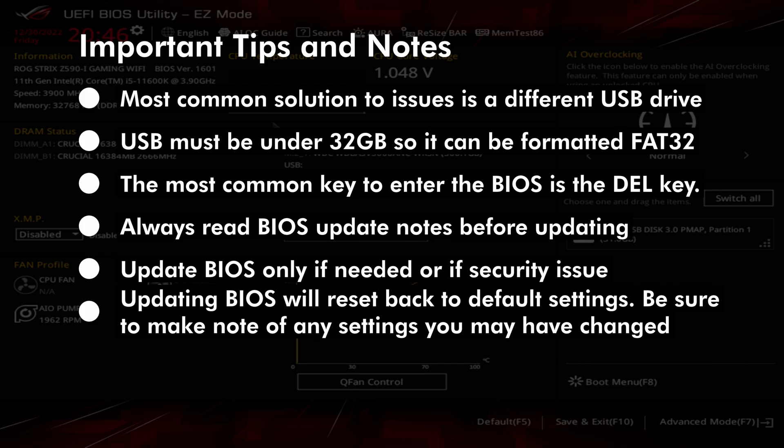Some important tips while doing this. If you have any issues with updating, the most common issue is usually the USB drive, which may not be supported by the motherboard. Try a different one if any issues. They can be really picky.